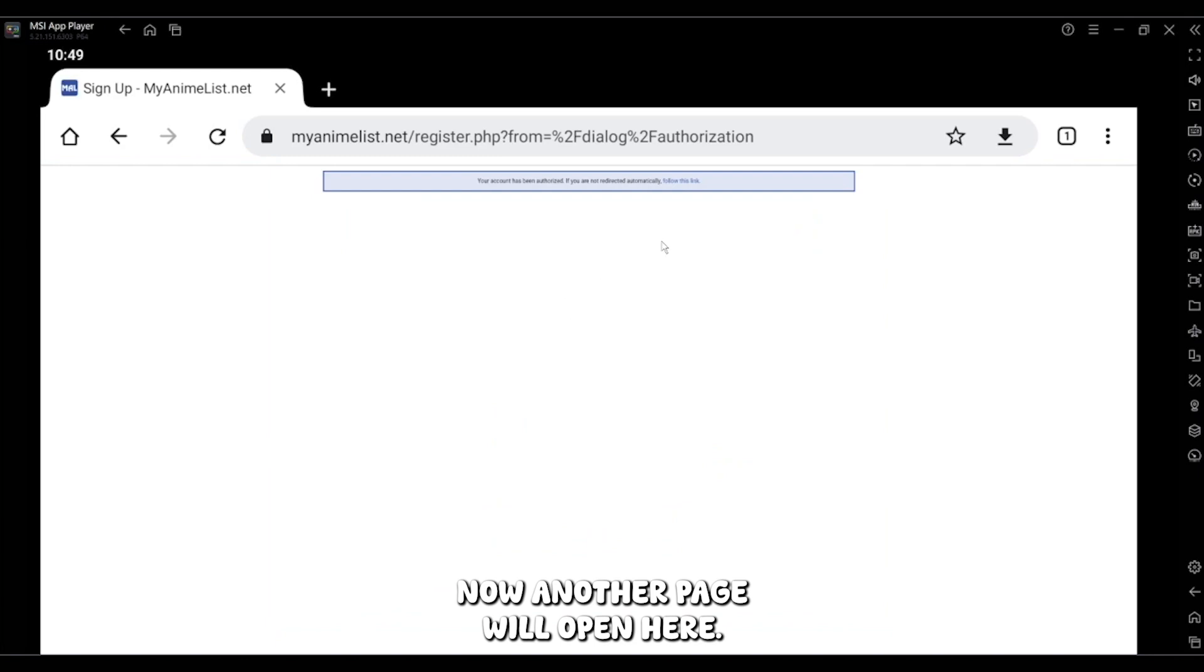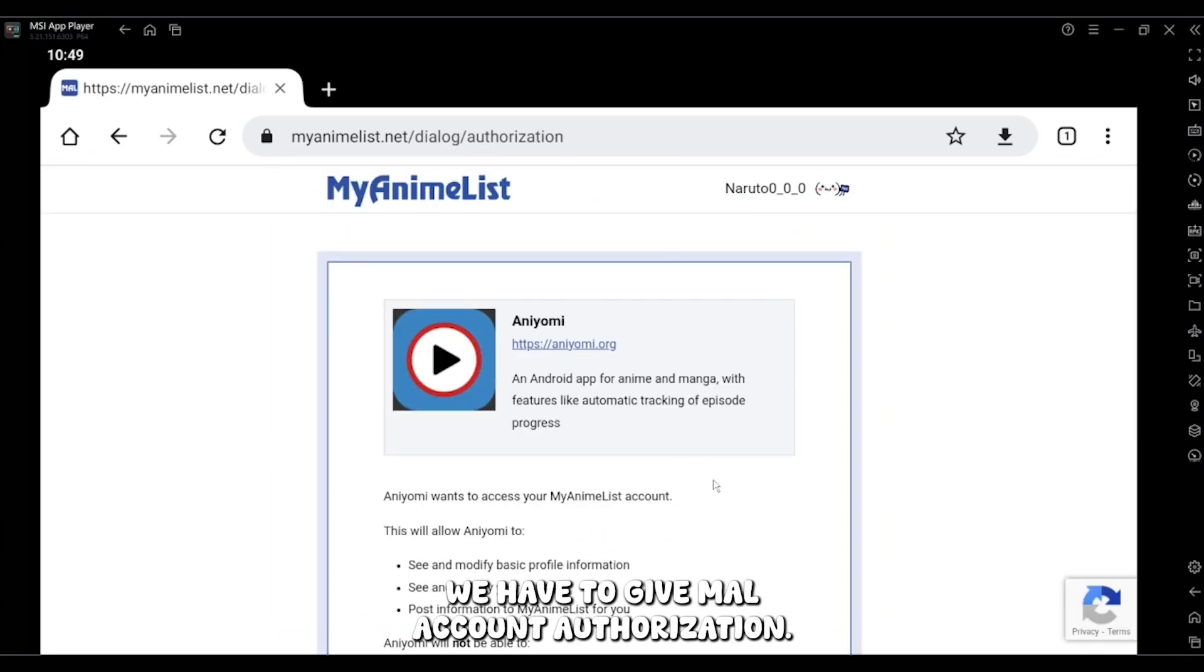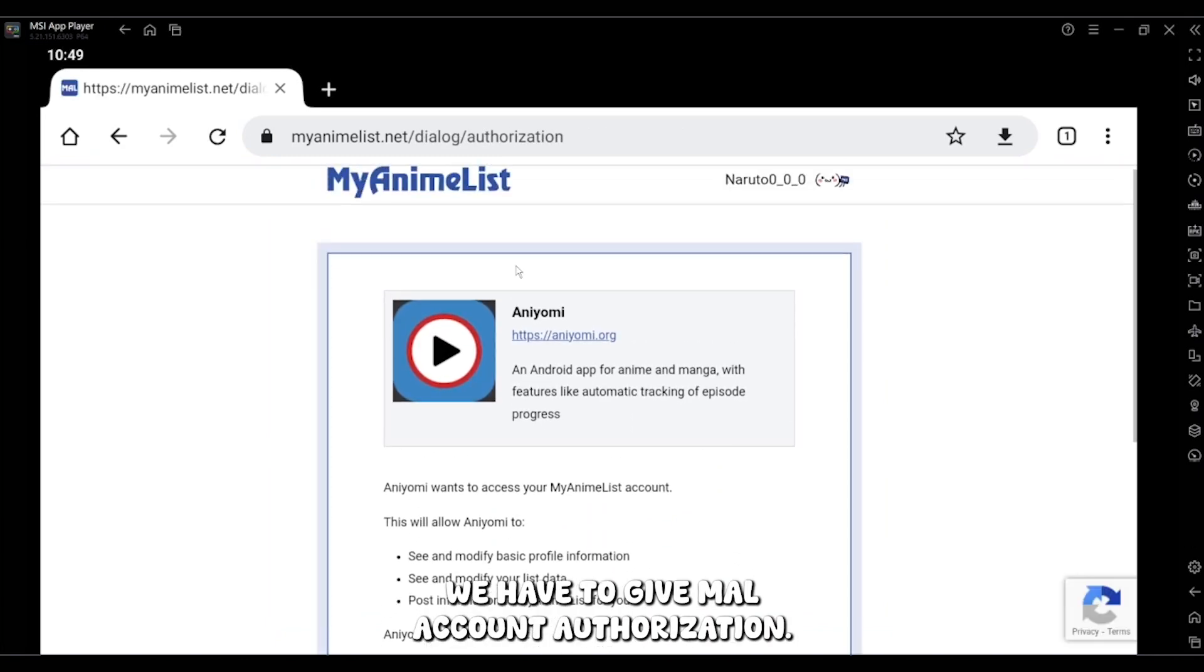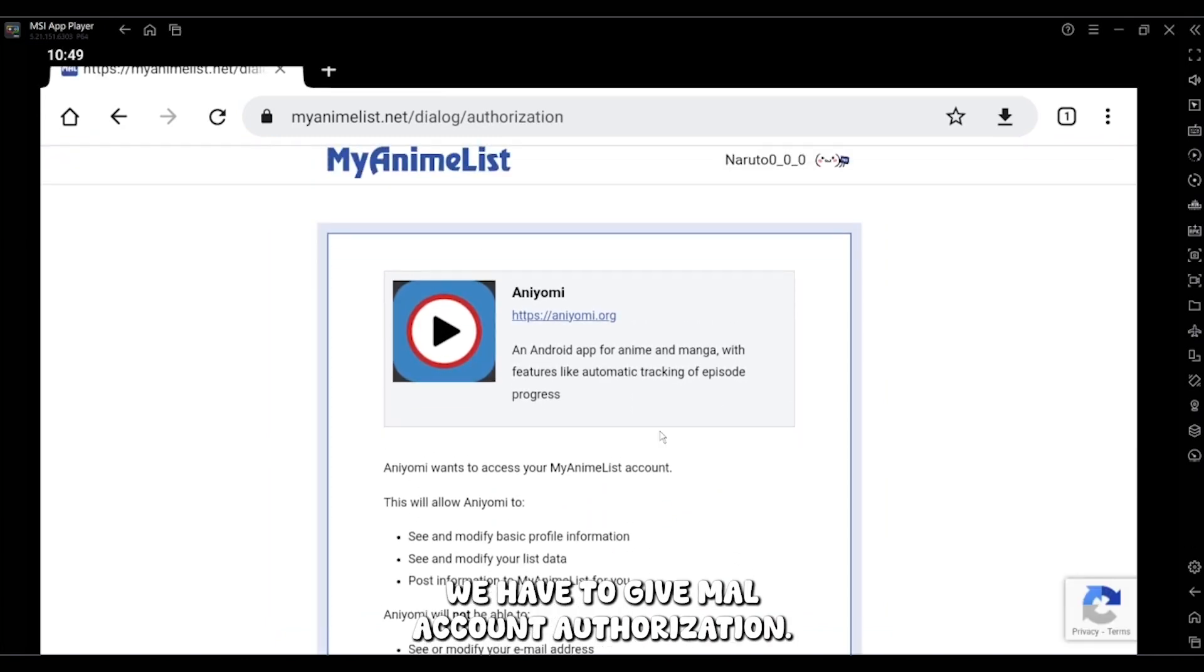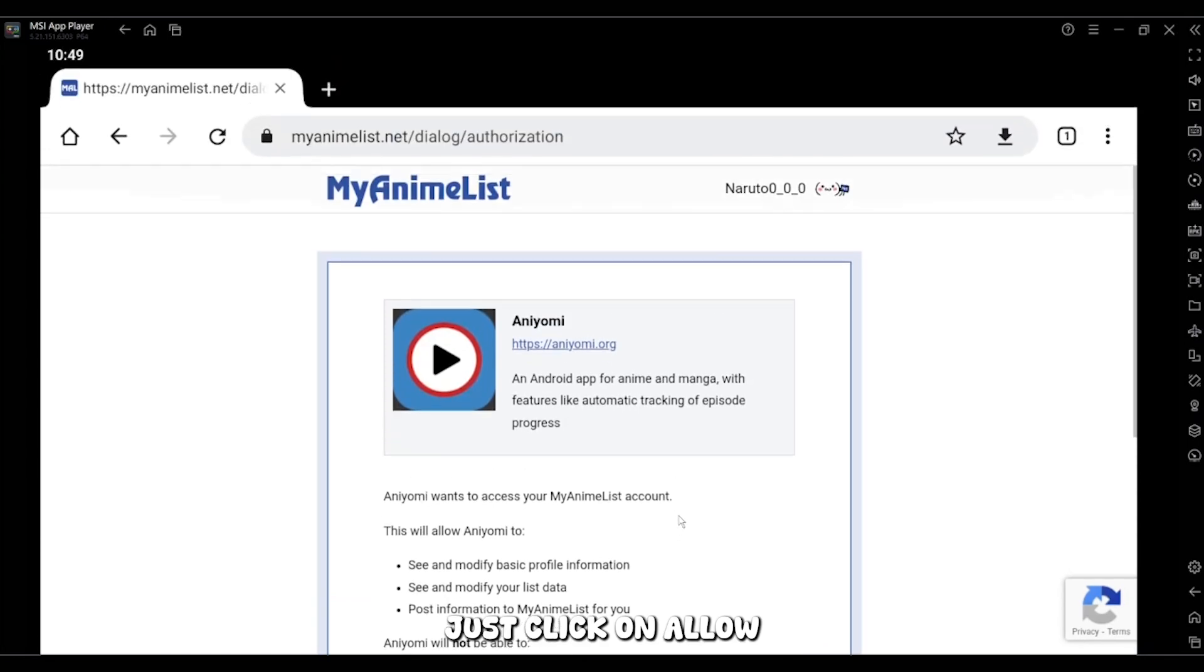Now another page will open. Here we have to give ML account authorization. Just click on allow.